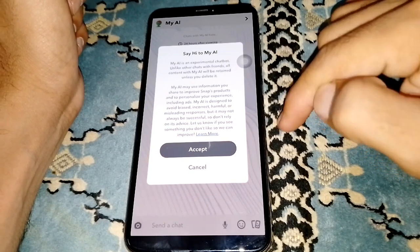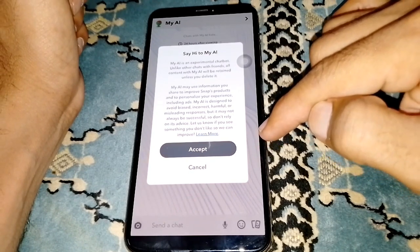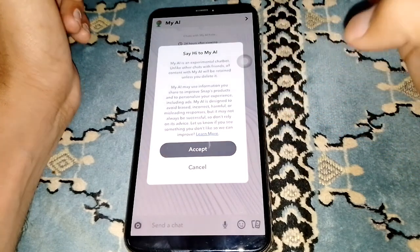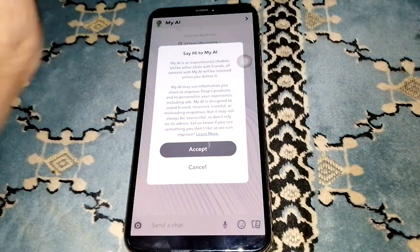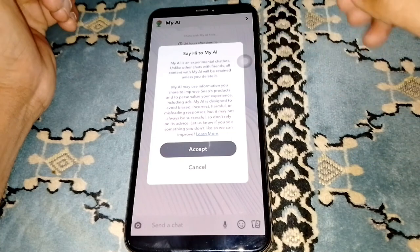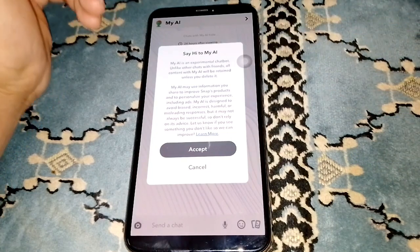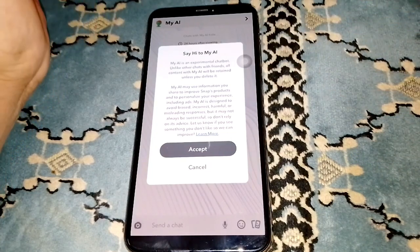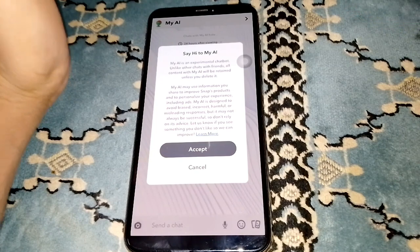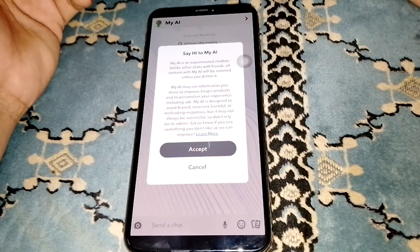Once you're in, tap on Accept. After accepting, you can easily talk with My AI and use it in chats with friends or other Snapchatters.